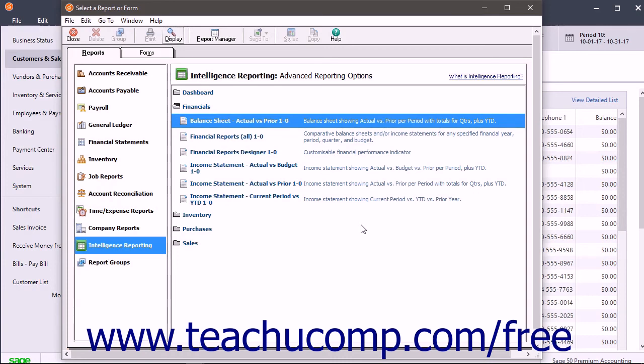You will not need to create a new version of the report unless you want to change or update the parameters within the report. In that case, you can simply create another version of the report from Sage 50 again.